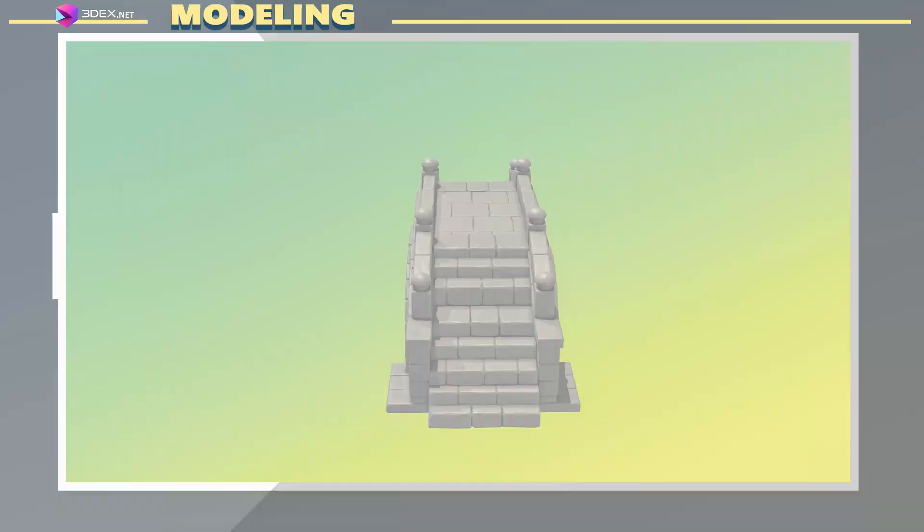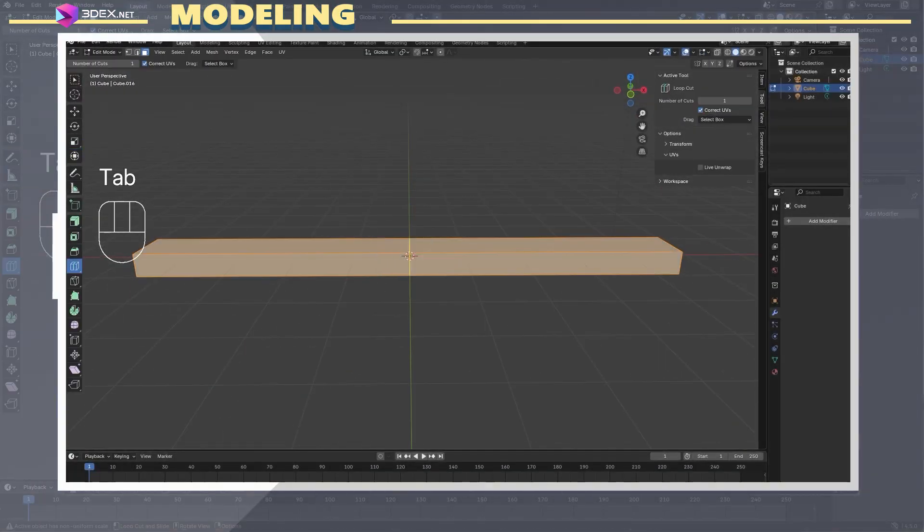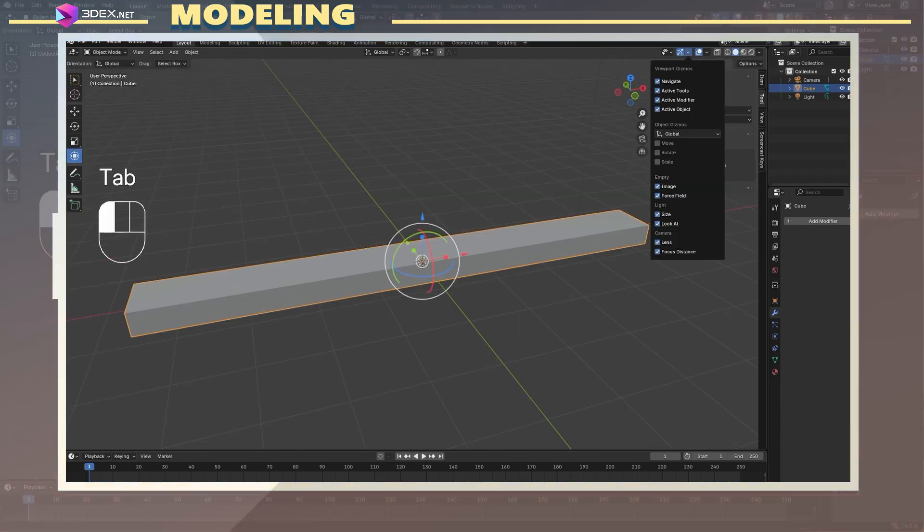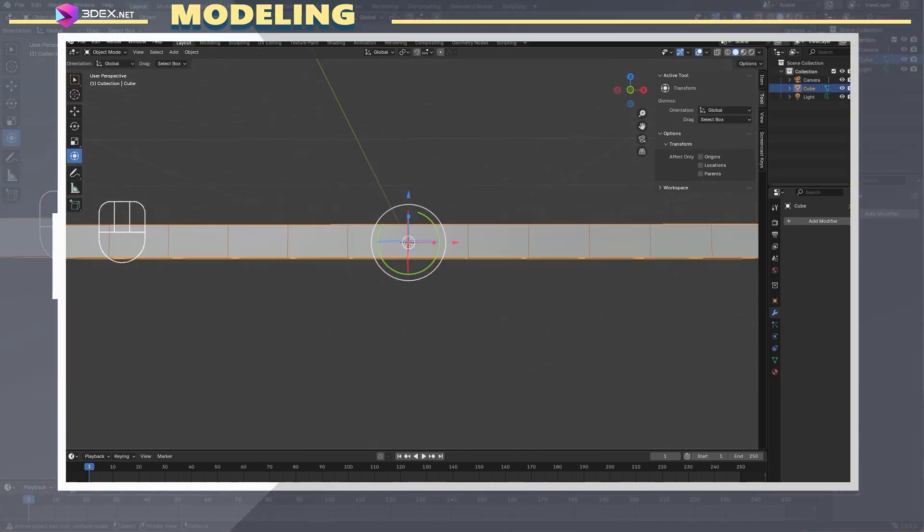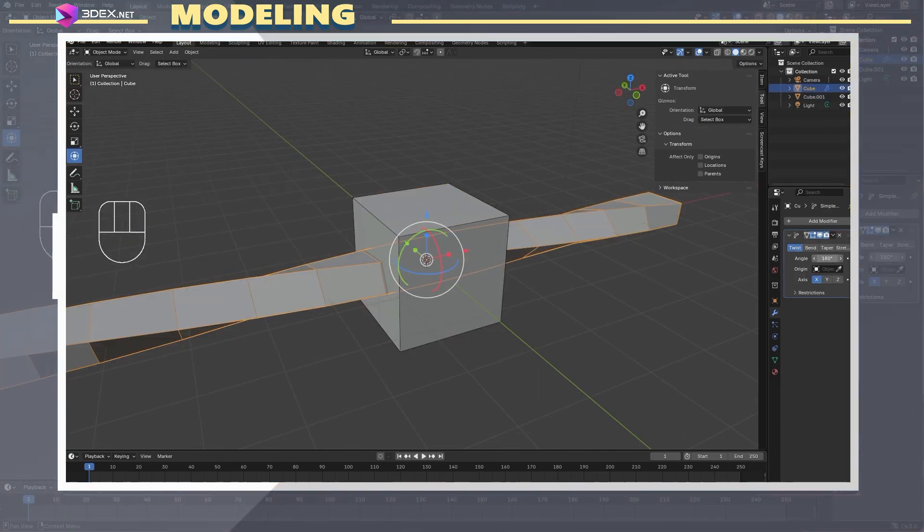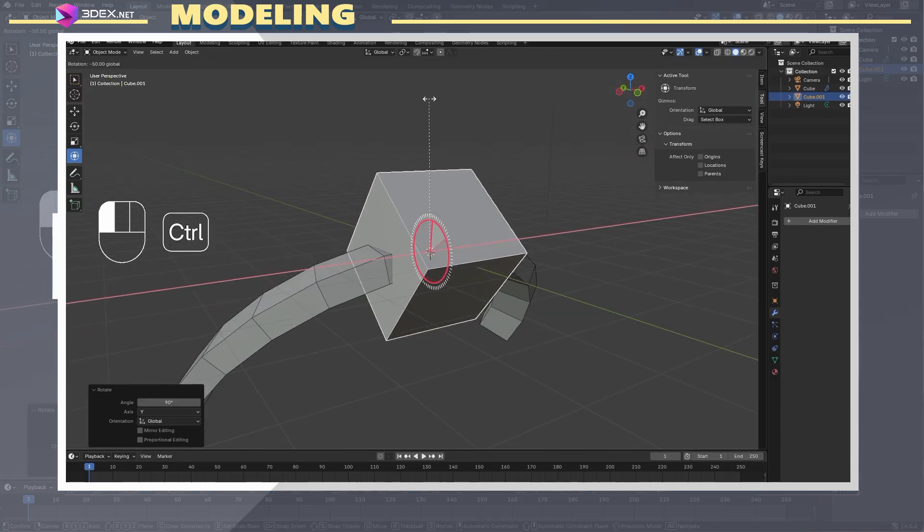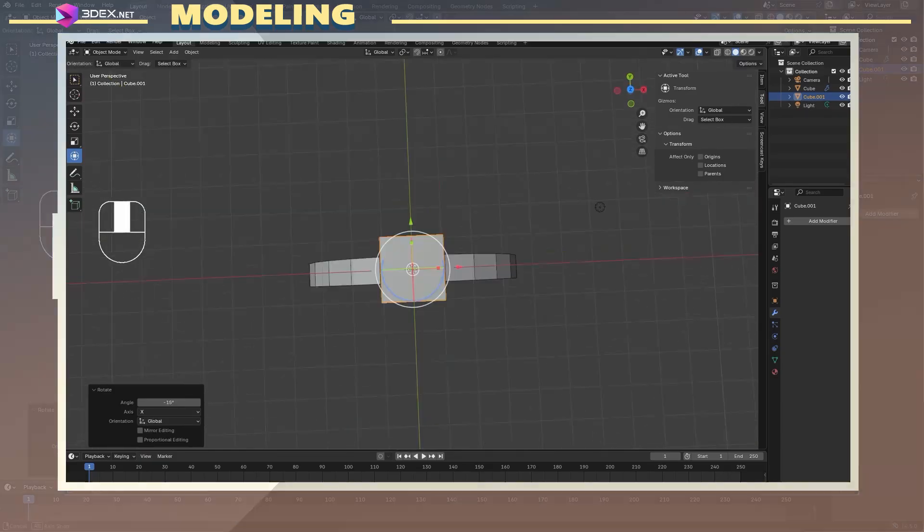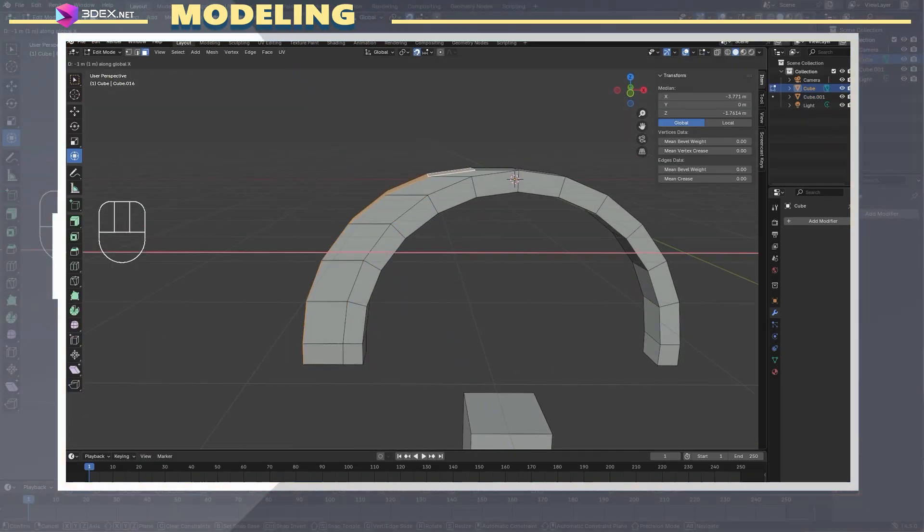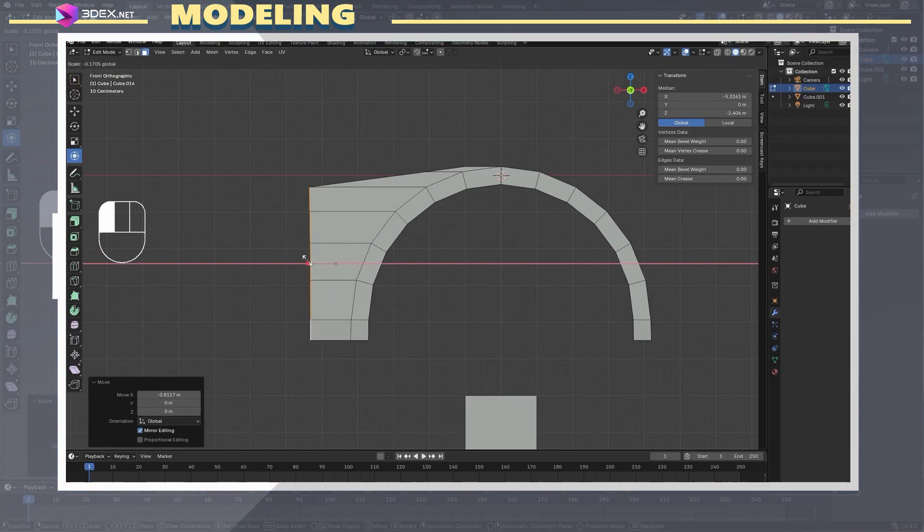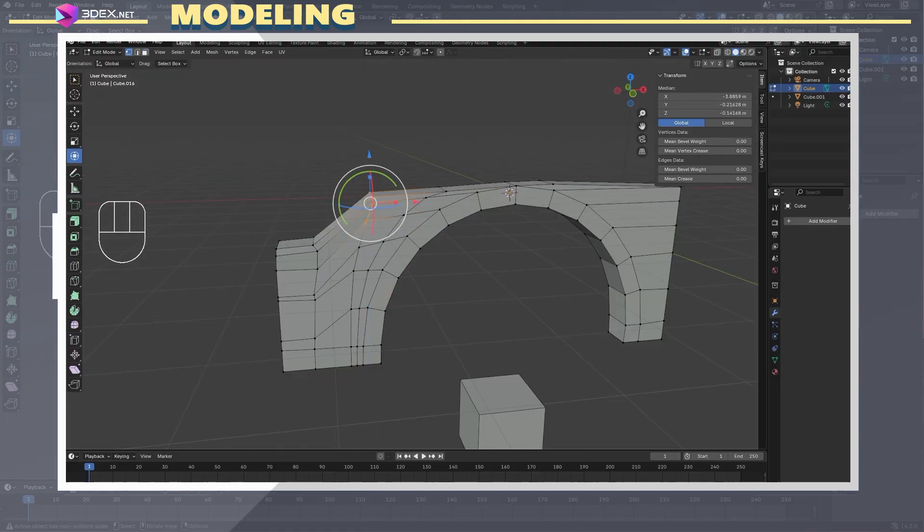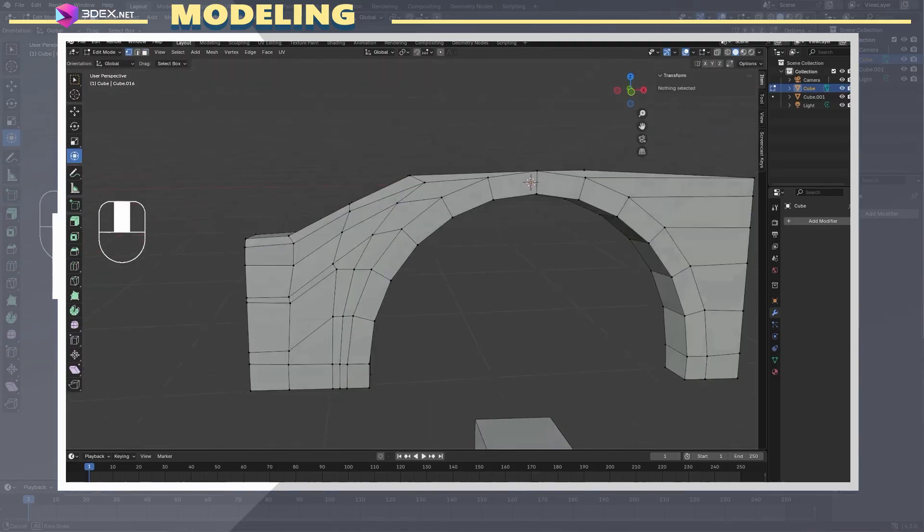The first step was creating a low-poly blockout of the bridge. At this stage, I wasn't concerned with topology. The goal here was to establish the silhouettes and main shapes for the final model. This blockout of the mesh will later be discarded, but it's crucial as a base to trace over when creating the actual pieces.